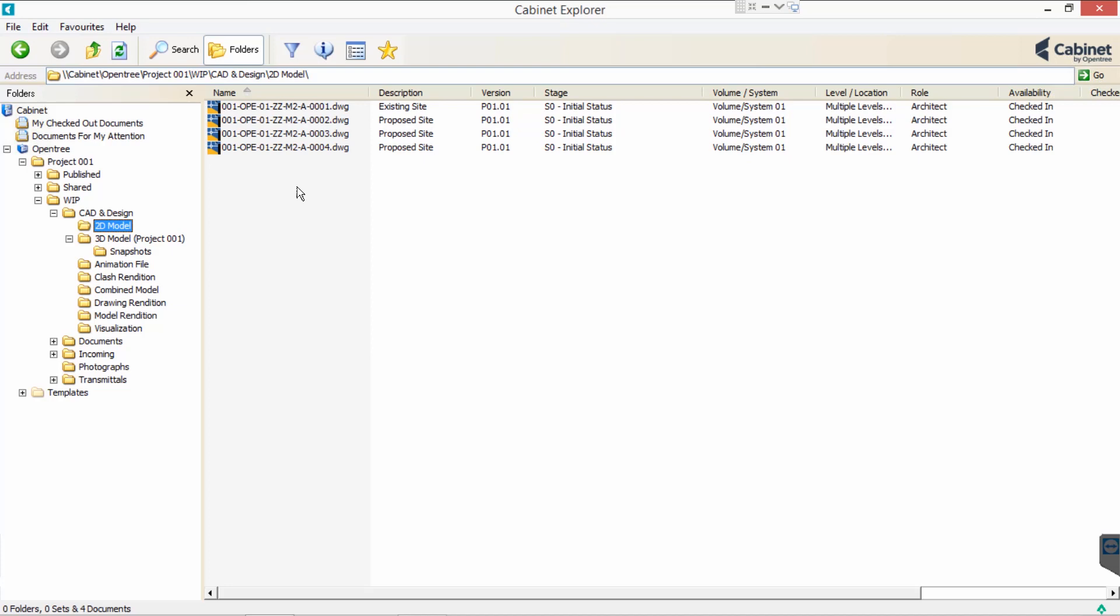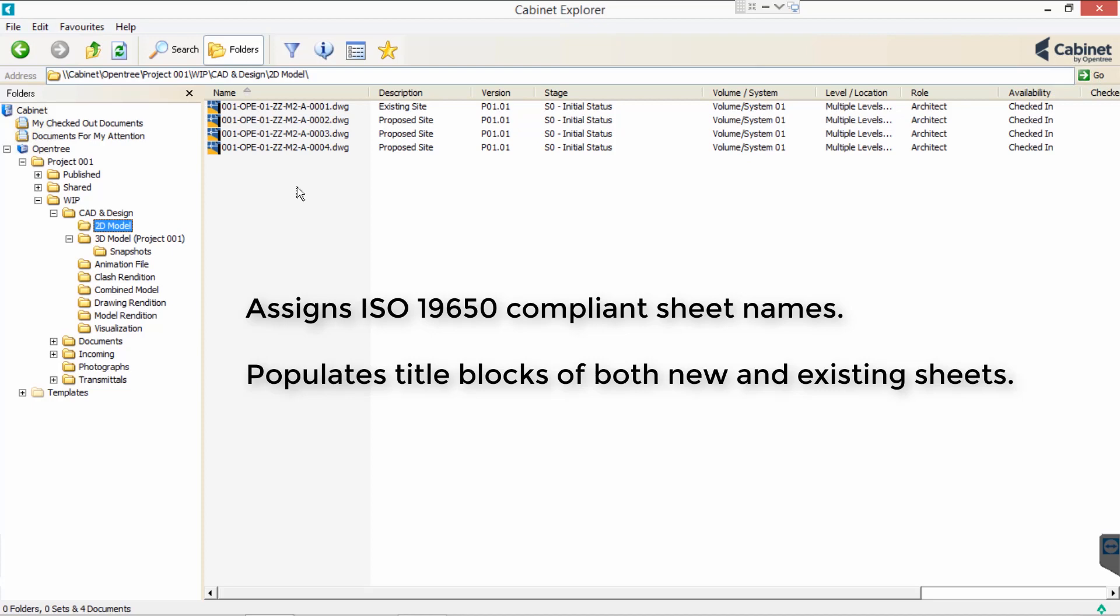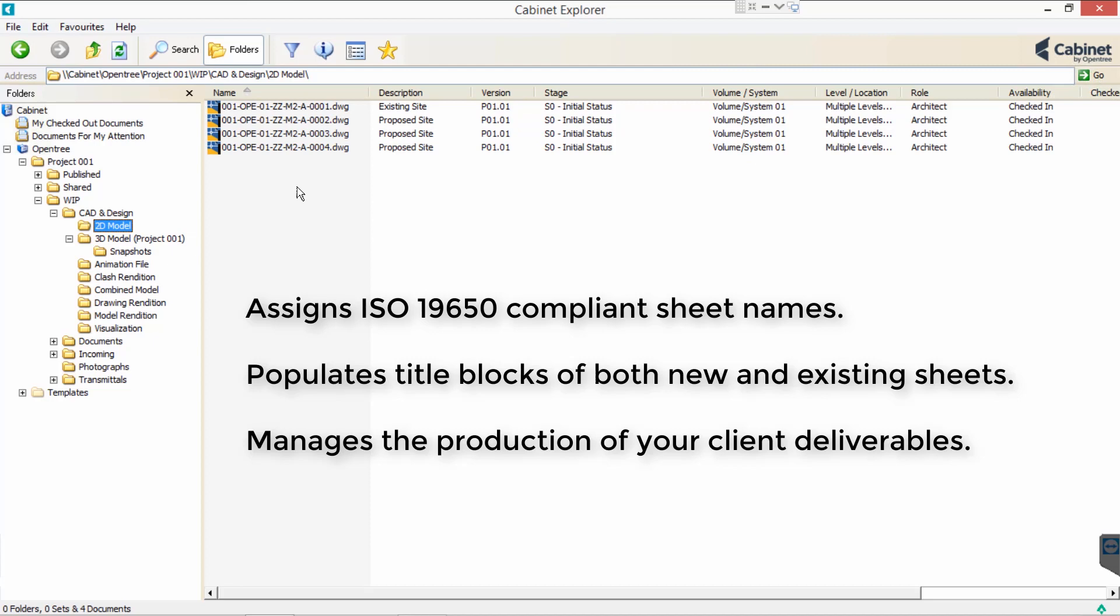Cabinet manages your Revit sheets by automatically assigning ISO 19650 compliant sheet names, revisions and statuses, automatically populating title blocks of both new and existing sheets, and managing the production of your client deliverables.